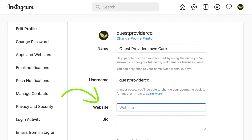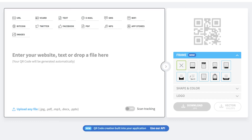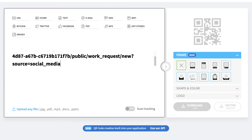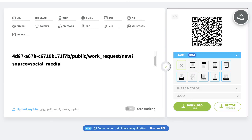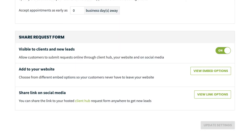You can get creative with sharing your request form with this link. You might want to pop it into a bio on your Instagram account, add it to your Google business listing, or use a QR code generator to convert the URL into a QR code that your clients can scan.